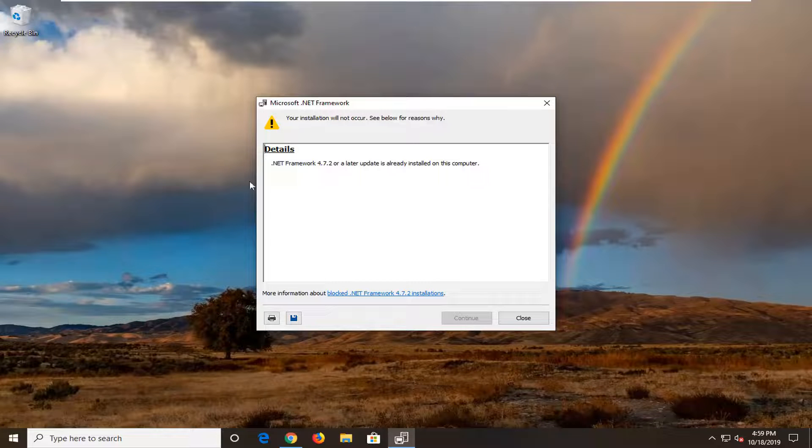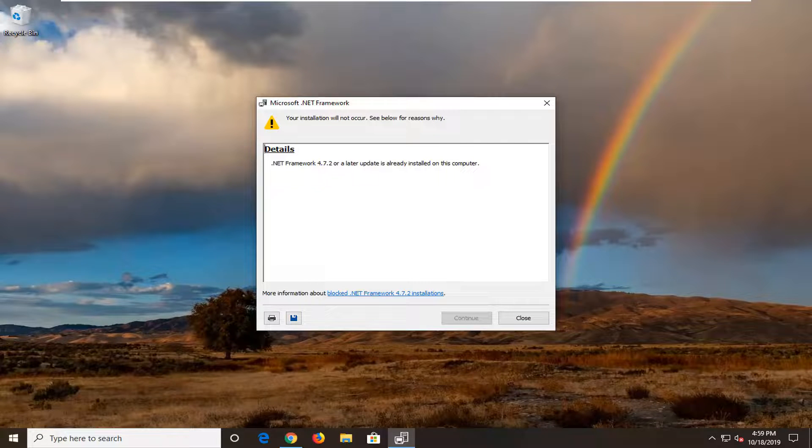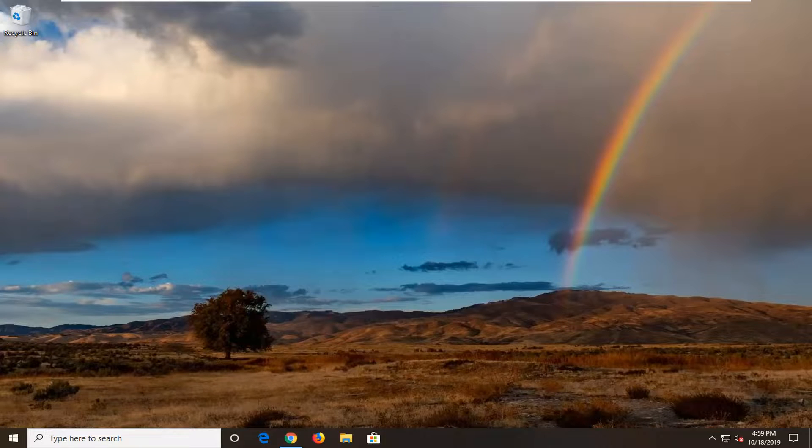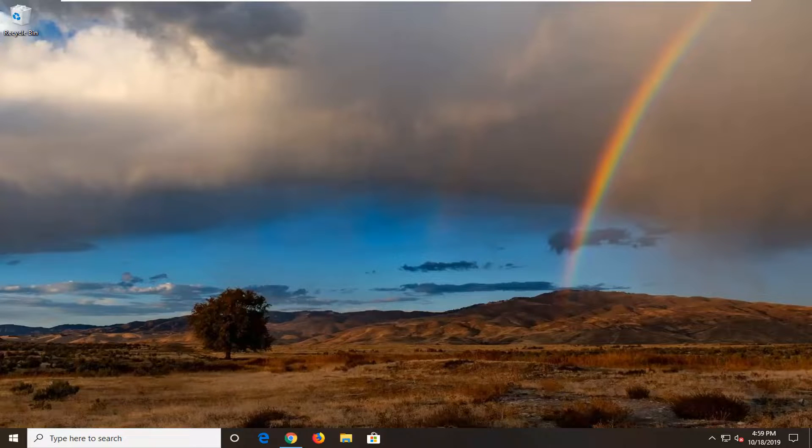In my case, .NET Framework is already installed on this computer. However, if it's not, just go ahead and follow along with the on-screen prompts. Restart your computer and that should resolve the issue.